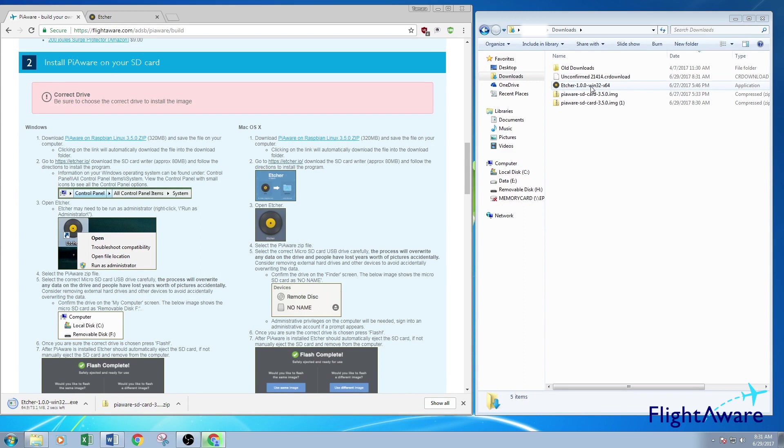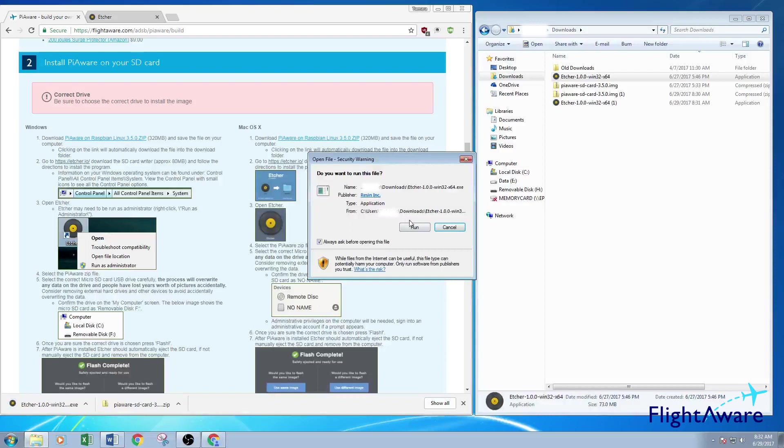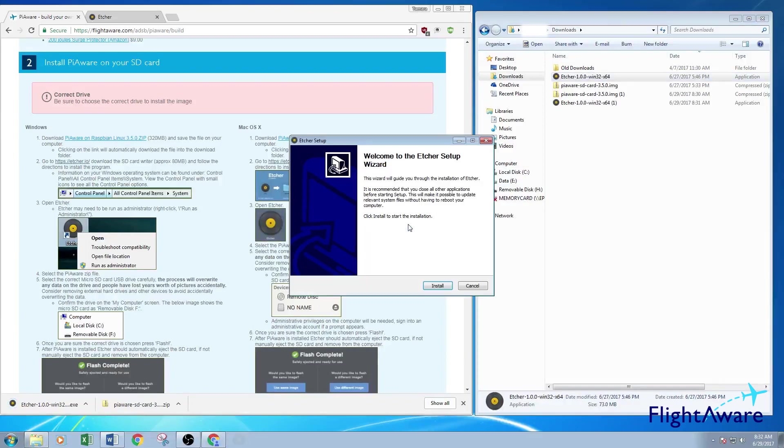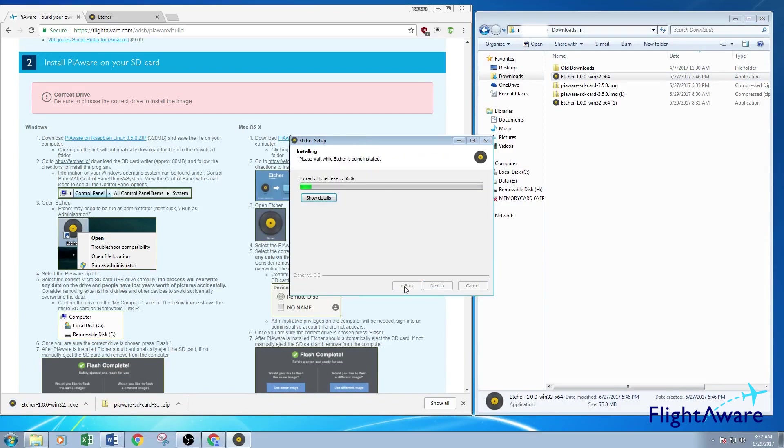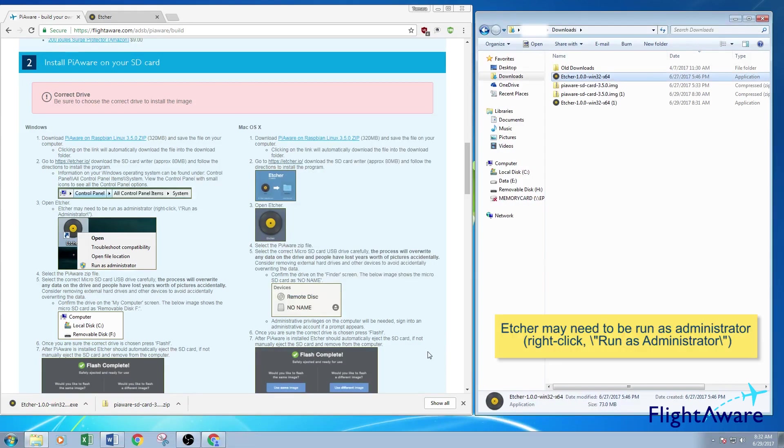The Etcher program, just open that up. It's going to ask you if you want to run it, if you have that enabled. Run the file. Install the program. And start Etcher. Make sure that's checked so it will open right up.